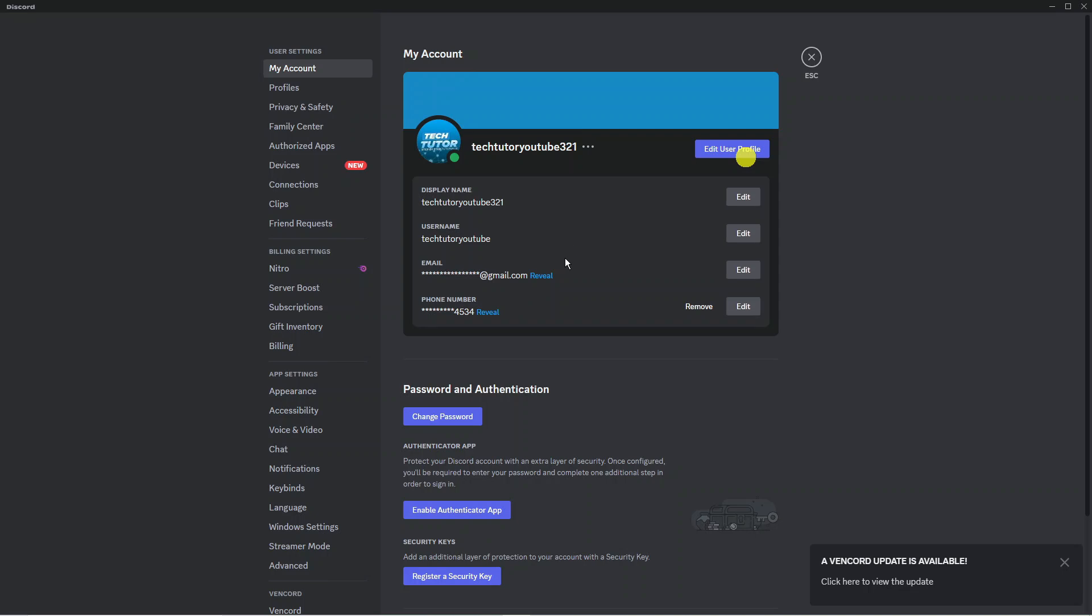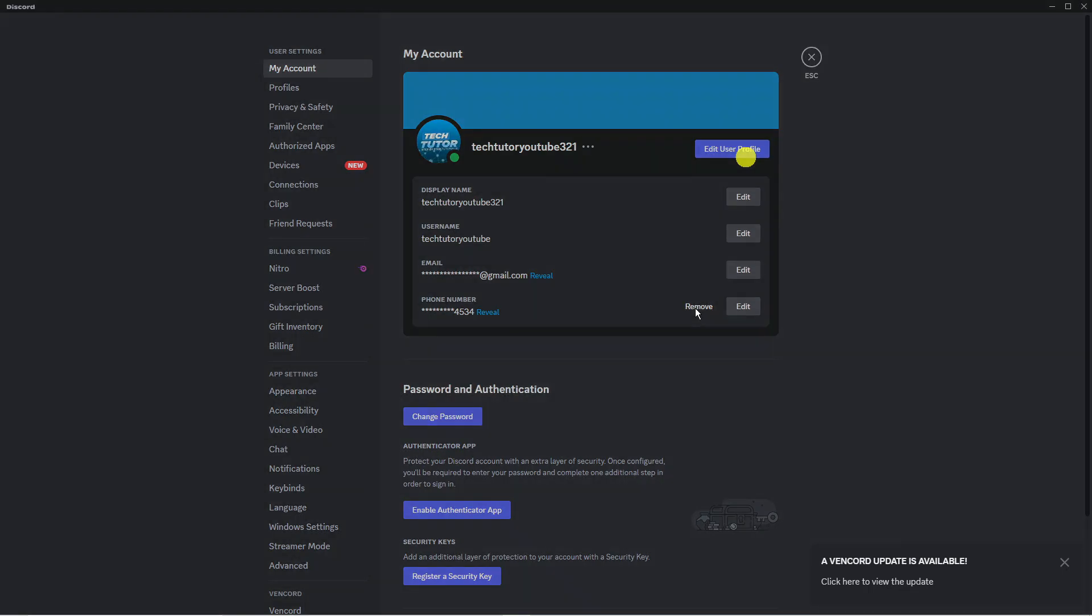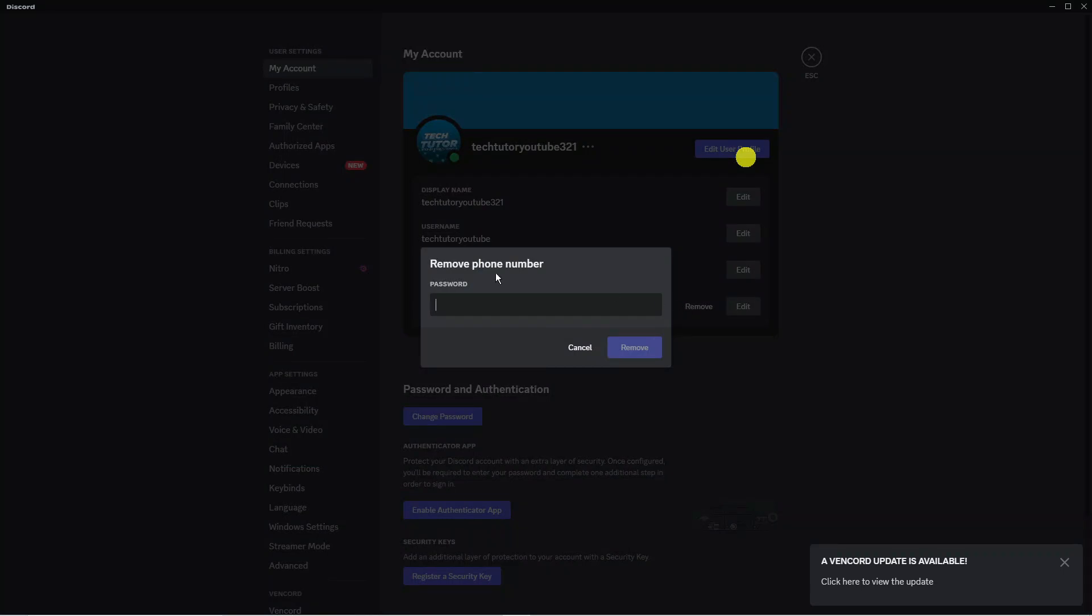Then what you're going to want to do next to phone number you're going to see the remove link here so all you want to do is click onto this and what it's going to do is come up with a prompt asking you to enter your password to remove your phone number. So you just want to enter your password in and then press the blue remove button.